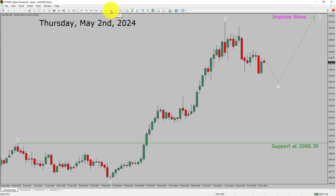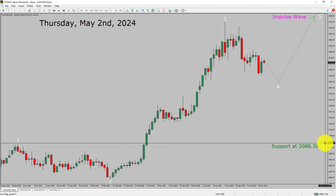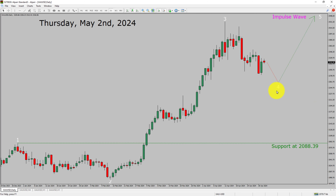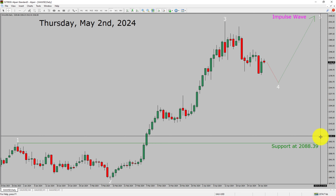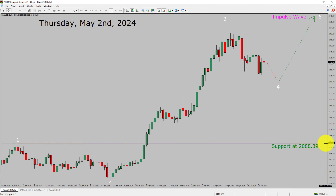Inside the daily time frame, the trend is up in spot gold. Daily time frame support is present at 2288.39 price level. Price action is most likely going to drop to print a bearish wave 4 pullback and then rise up to print a bullish wave 5 impulse leg in coming trading days. A decisive bearish break below 2288.39 support area is going to end the uptrend in the daily chart of gold versus US dollar pair.